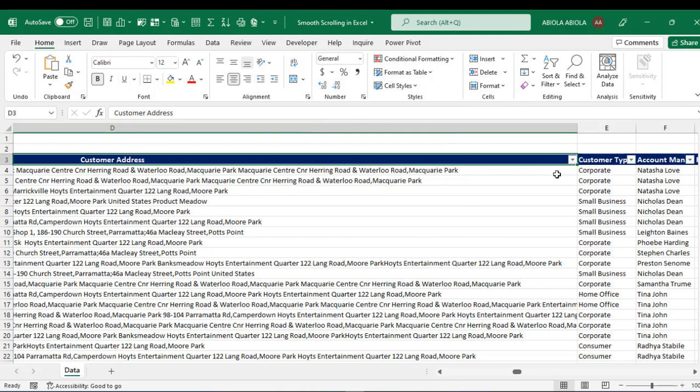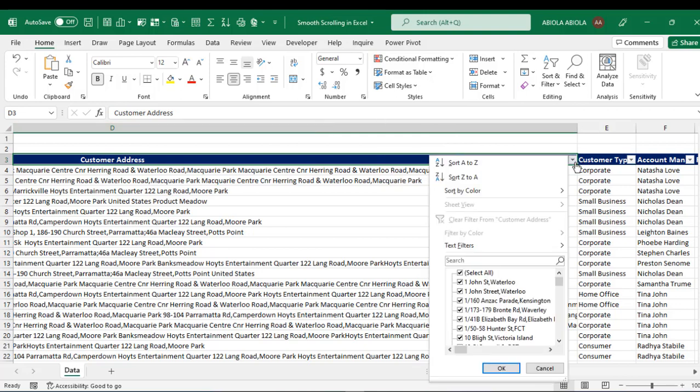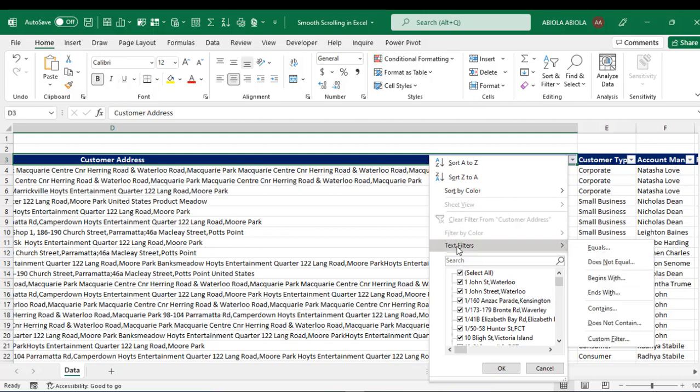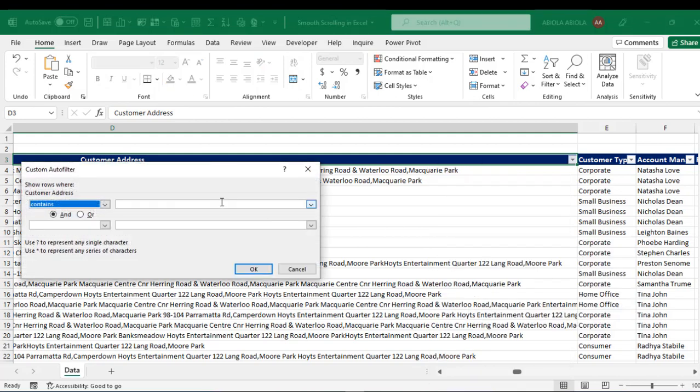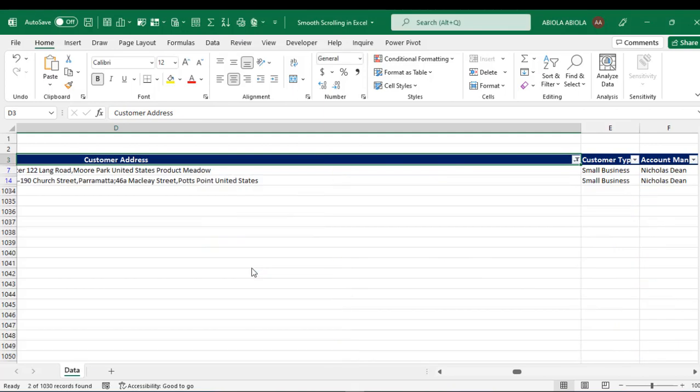So I can click on this icon and let's say I want to filter text that contains United States. So I'm going to type that here, United States. Okay. And I click okay. Can you see that? It's working pretty fine.